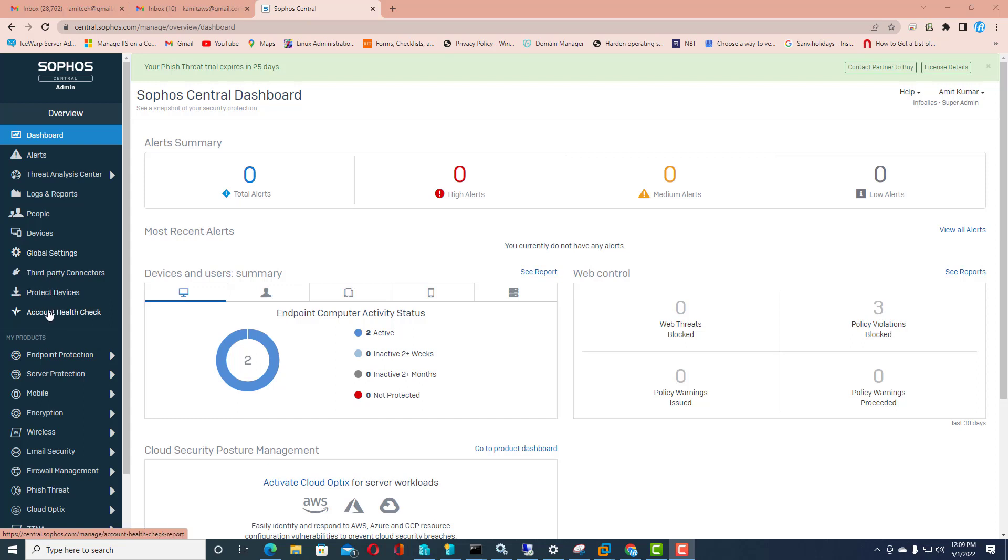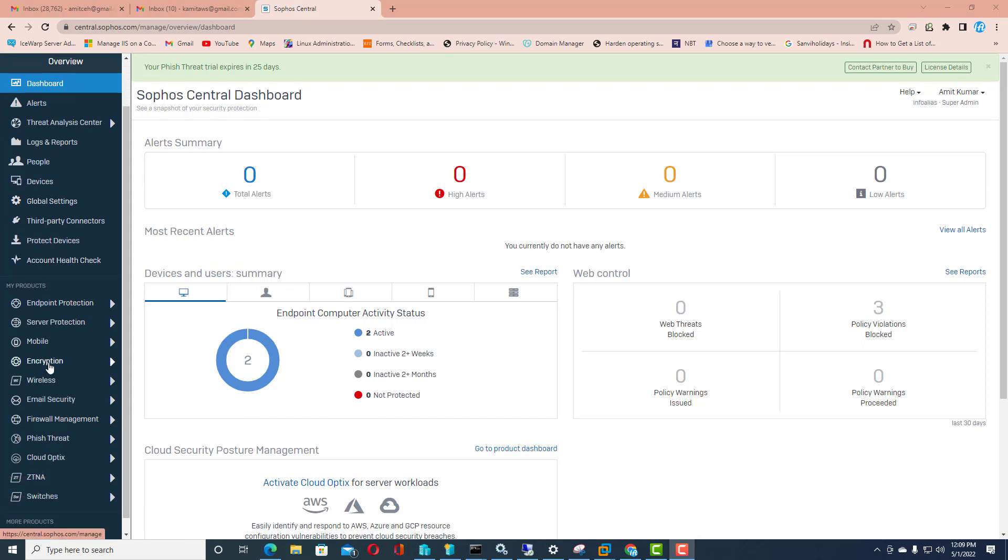Here you can see encryption is showing, it means you have the license to encrypt the endpoints which are managed through the Sophos Central admin panel. So I will go on the encryption.